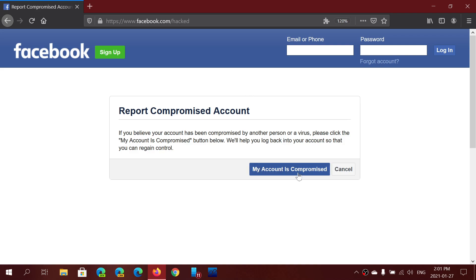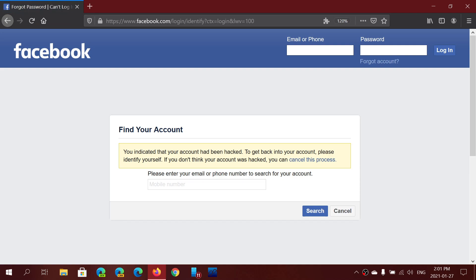Click the my account is compromised button and here you will enter the email or a phone number linked to your account and do a search. And then you will actually take that information and continue with the information they have so that you can recover the account that you might have lost.